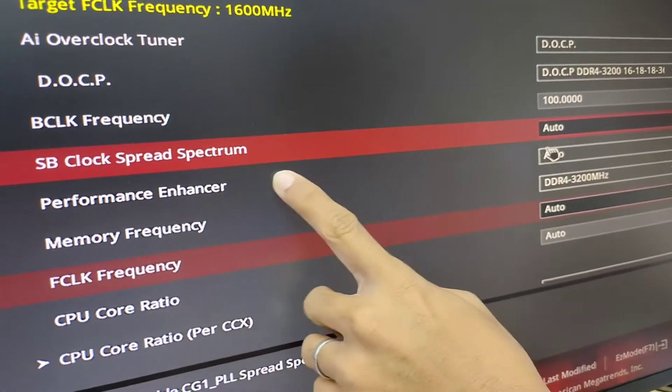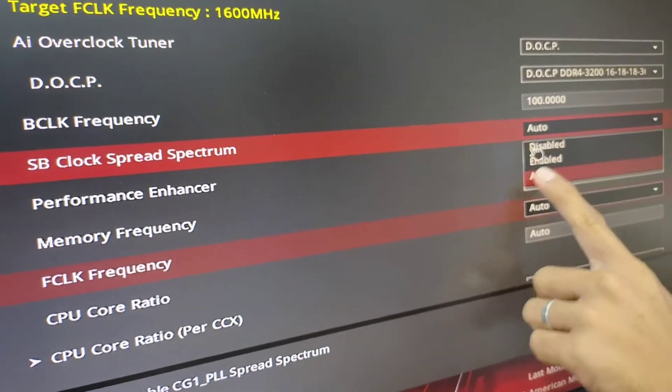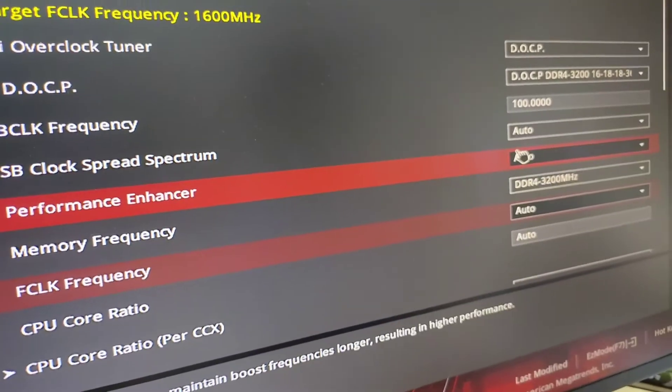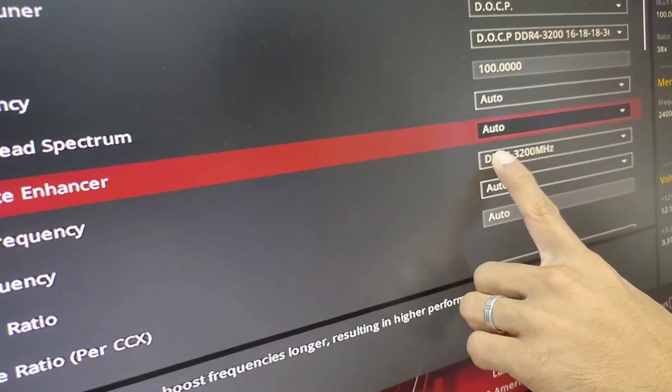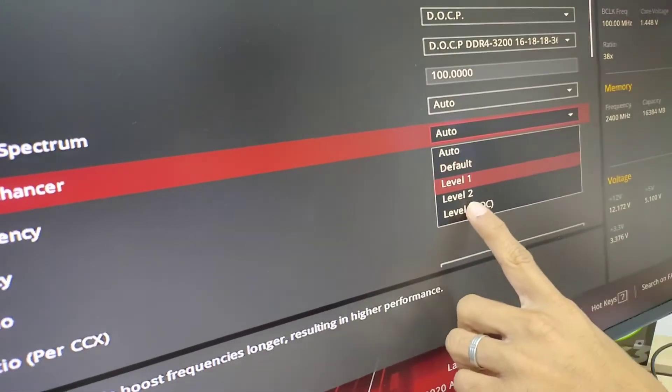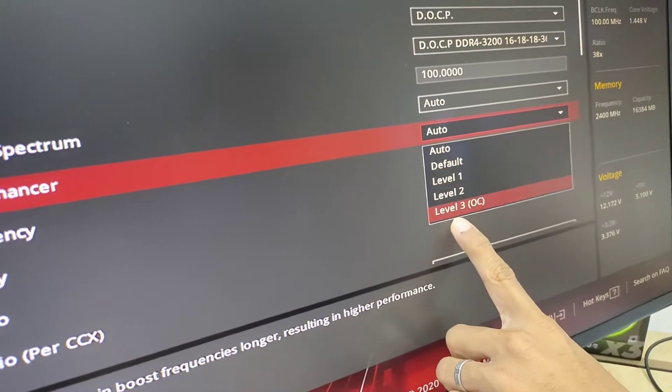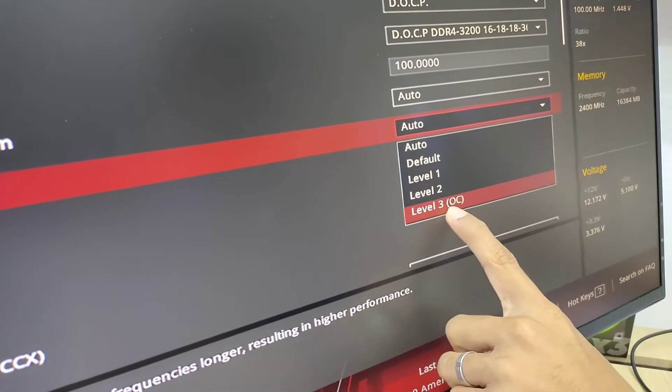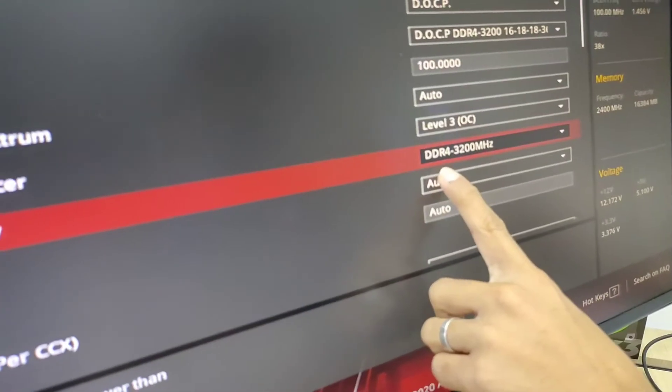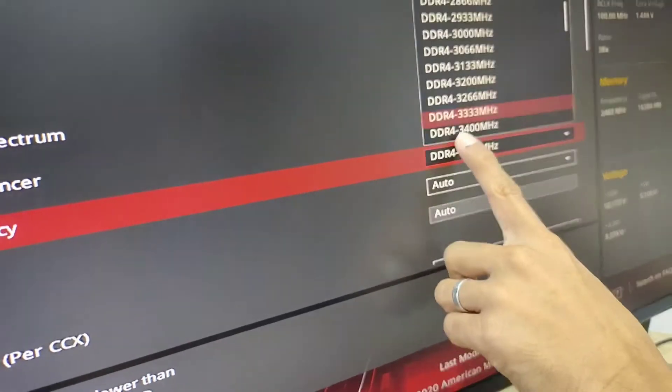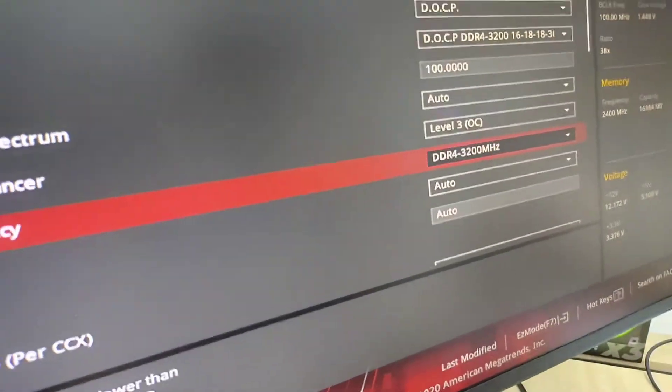And then for the Spectrum, it's set to AUTO. And then the next one is the performance. I'm going to use the Level 3 OC. Remember, Level 3 OC, and then DDR4 3200 frequency.